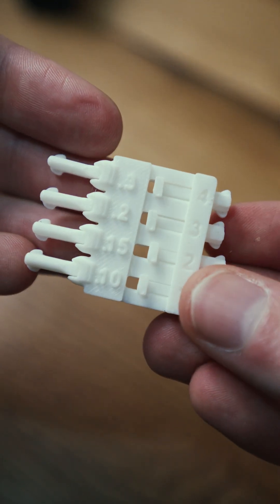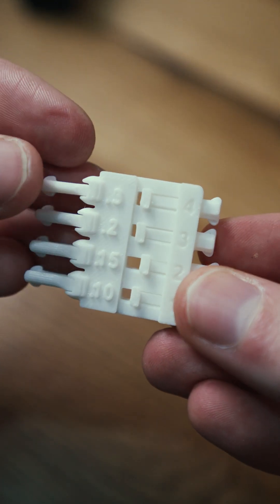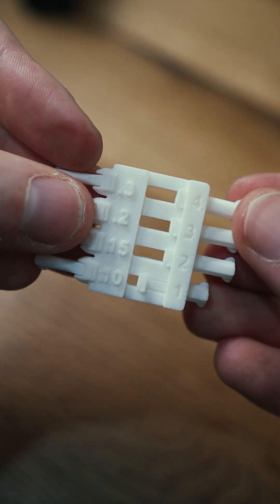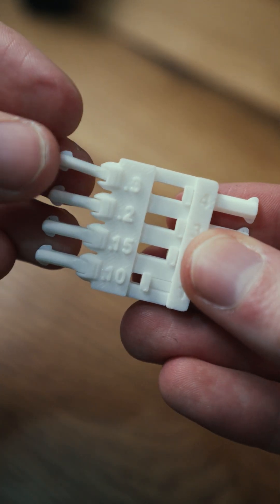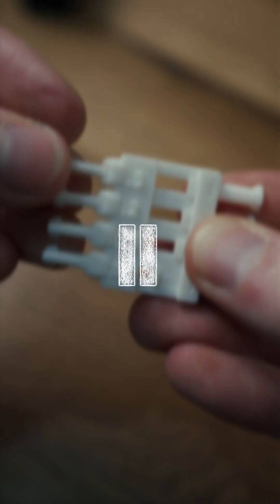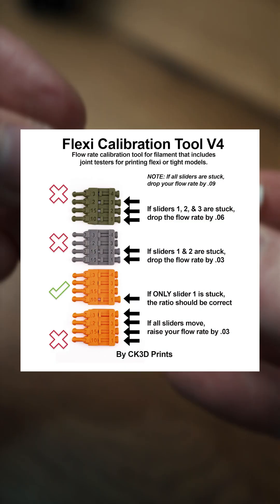The test consists of four sliders and levers with gradually decreasing distances to the mount. The test procedure is to reduce or increase the flow rate test print after test print until only slider one is still stuck.